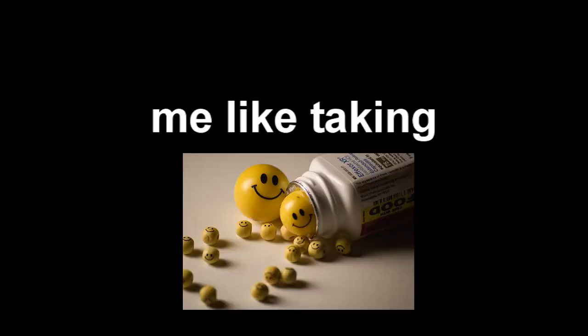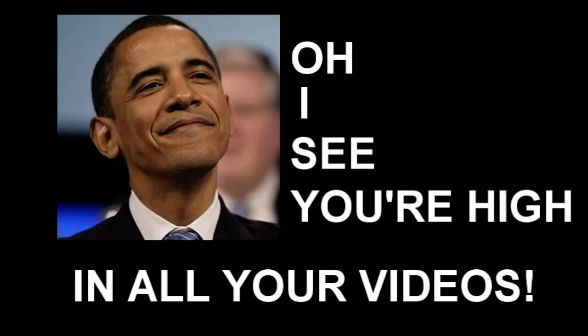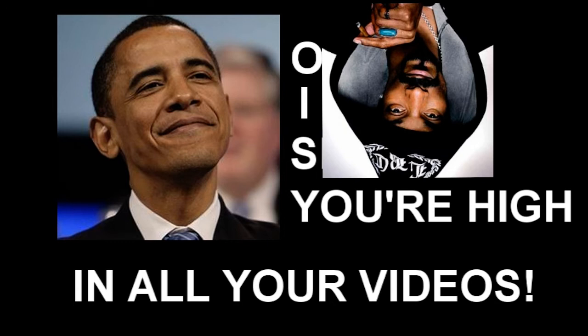I make a video about me like taking pills and they're like, oh, I see you're high in all your videos.